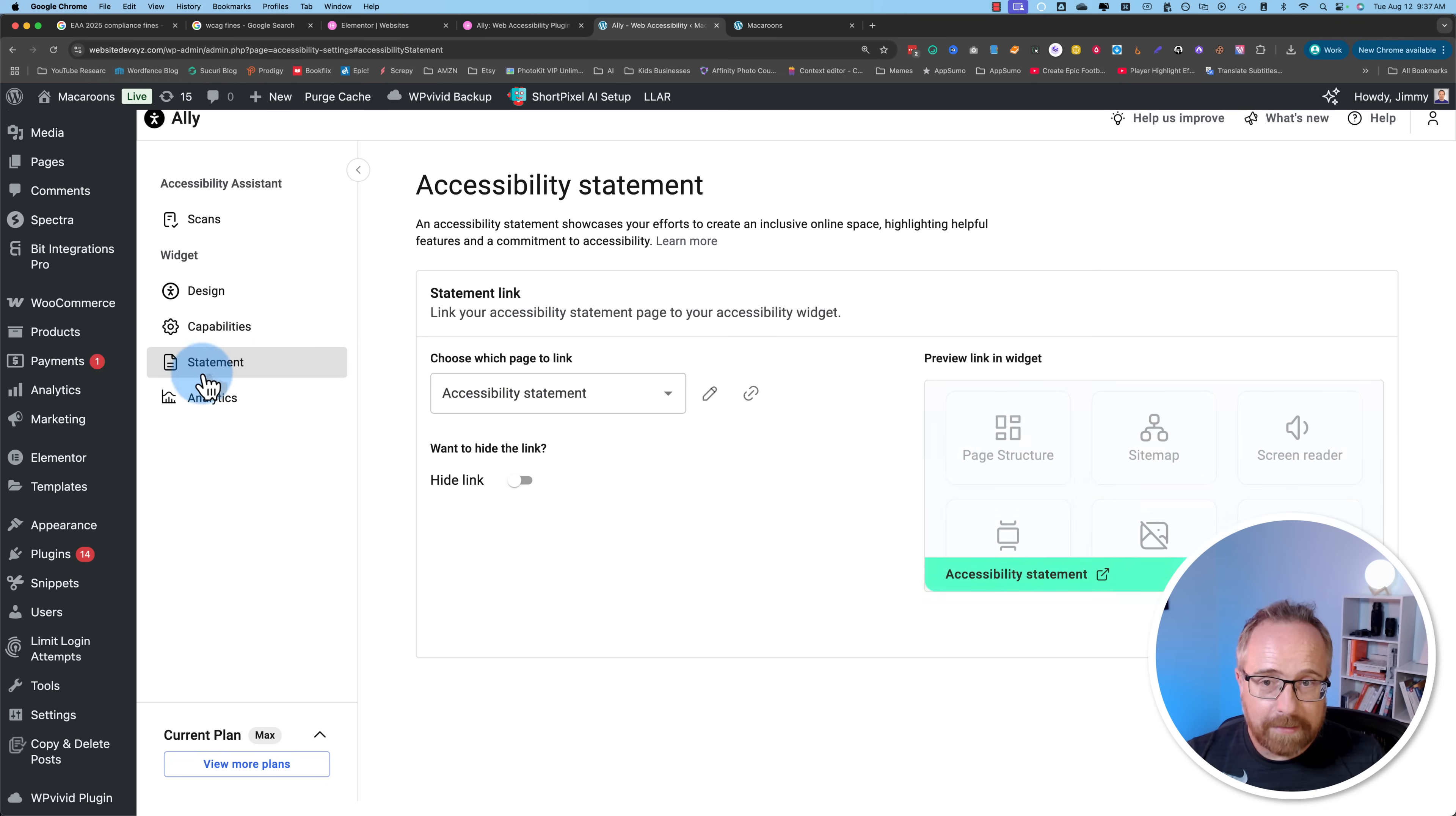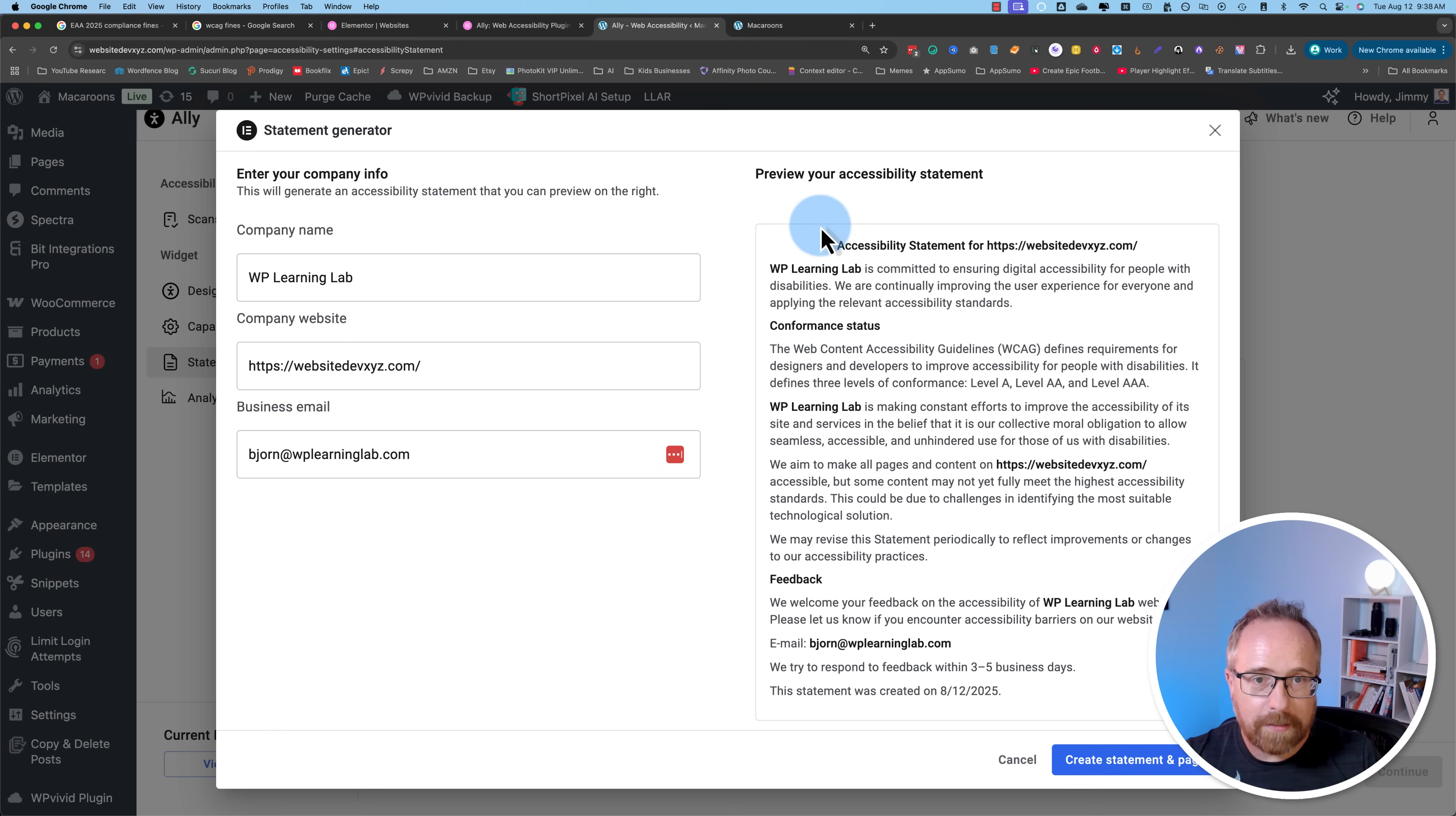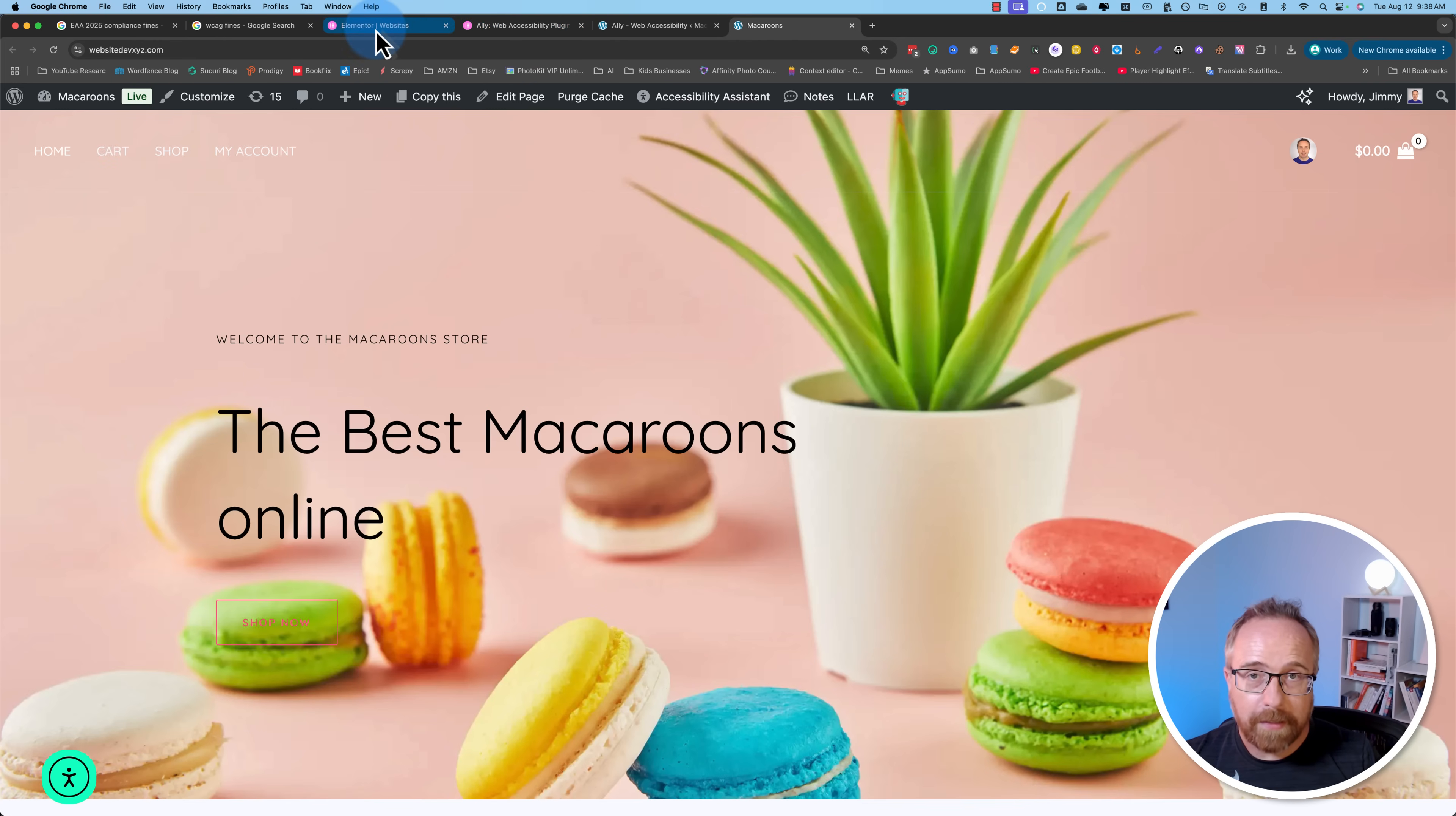We have a web accessibility statement. This can be auto-generated. I click on yes, I need one or no, I already have one. I'm going to click on yes because I don't have one. Enter your company name. I'm going to give it this website URL. And email. Here's the demo accessibility statement. Click on create statement and page. It creates a page inside of WordPress and it links it right here. And it links it on your widget.